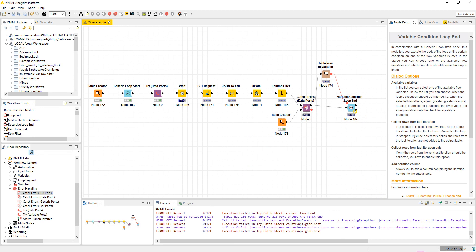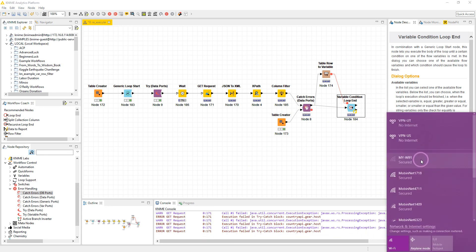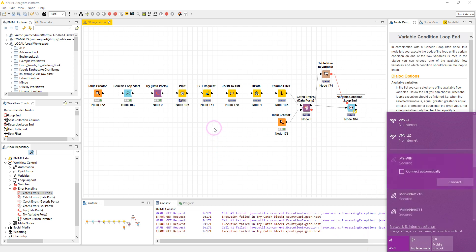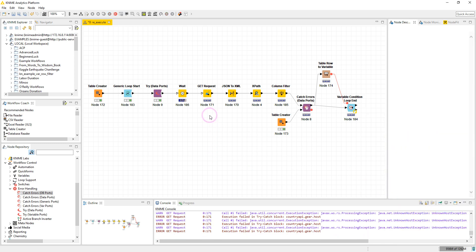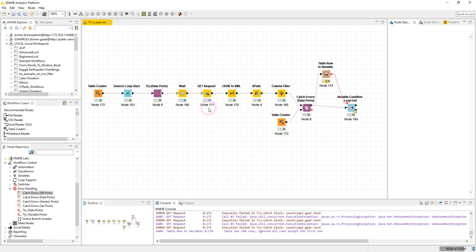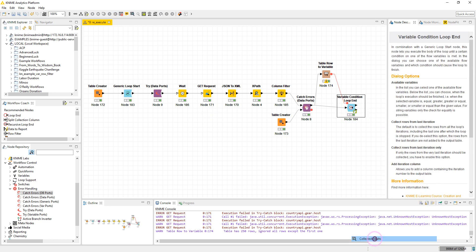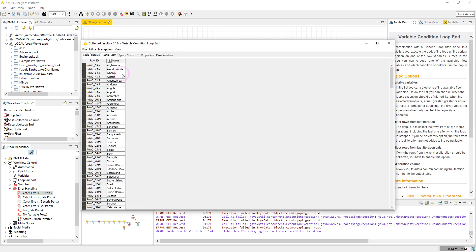And the GET Request node executes successfully. Okay, and here we have the output.